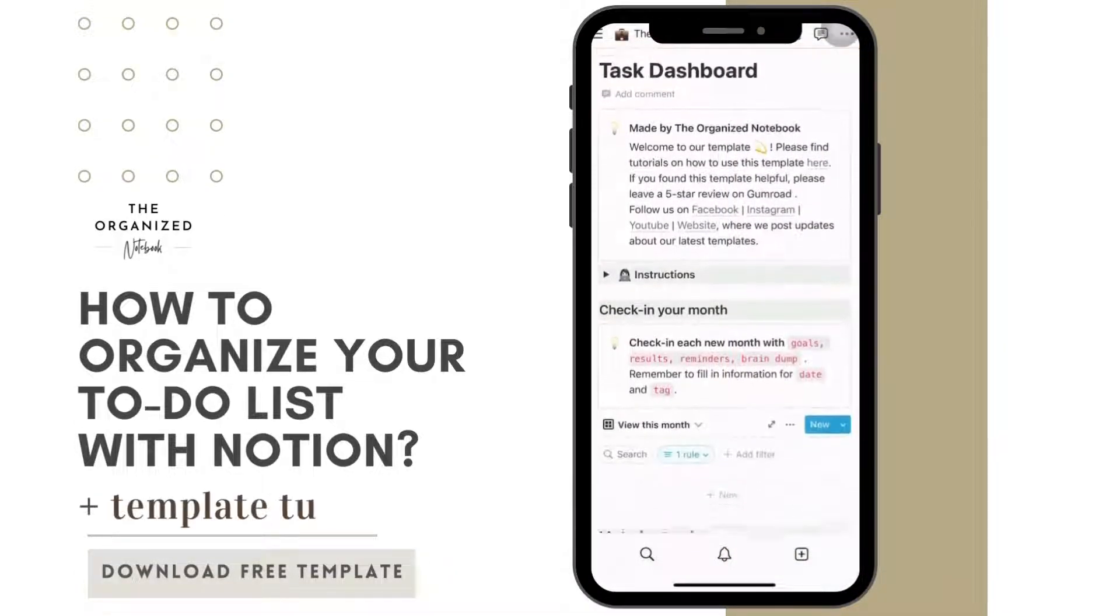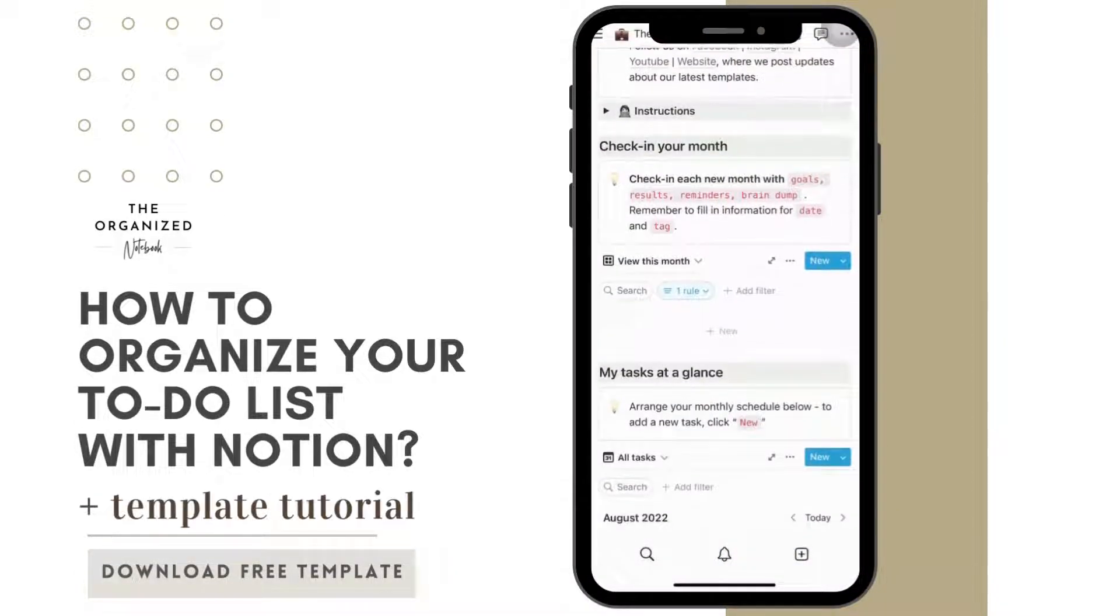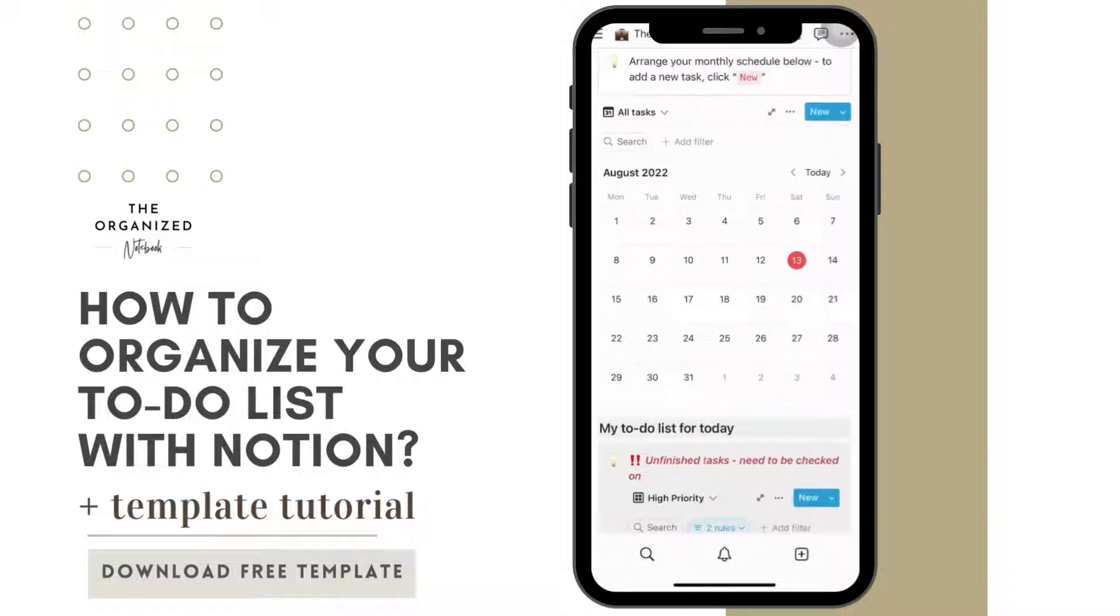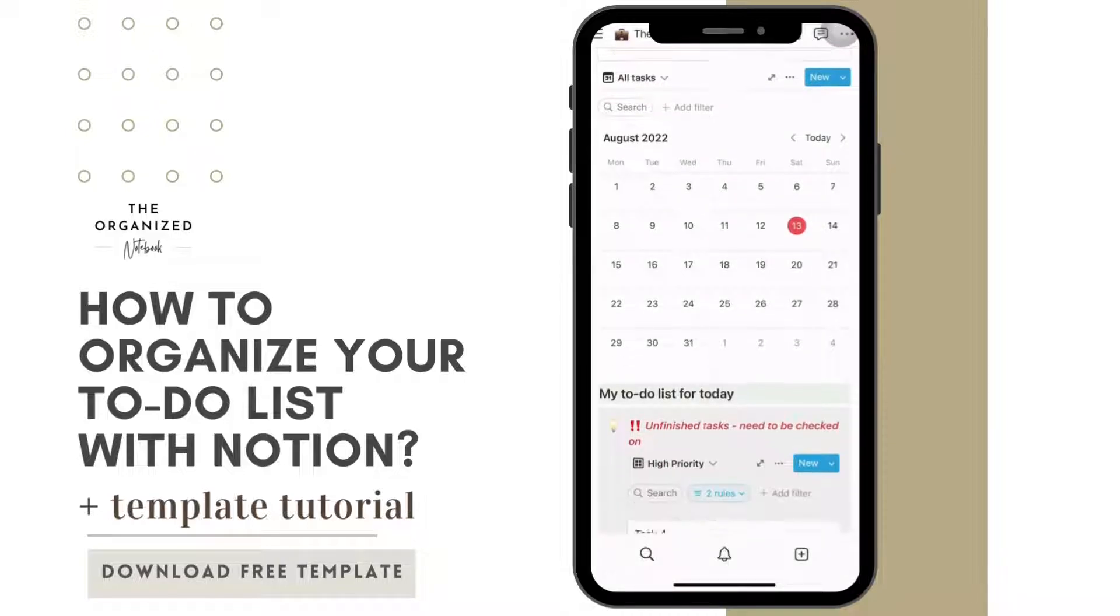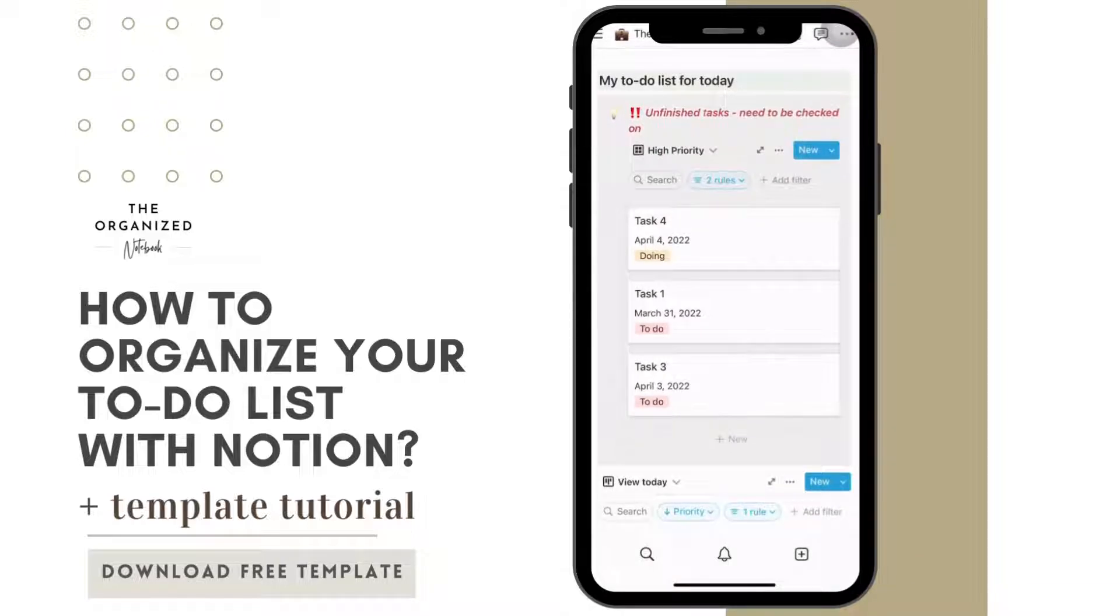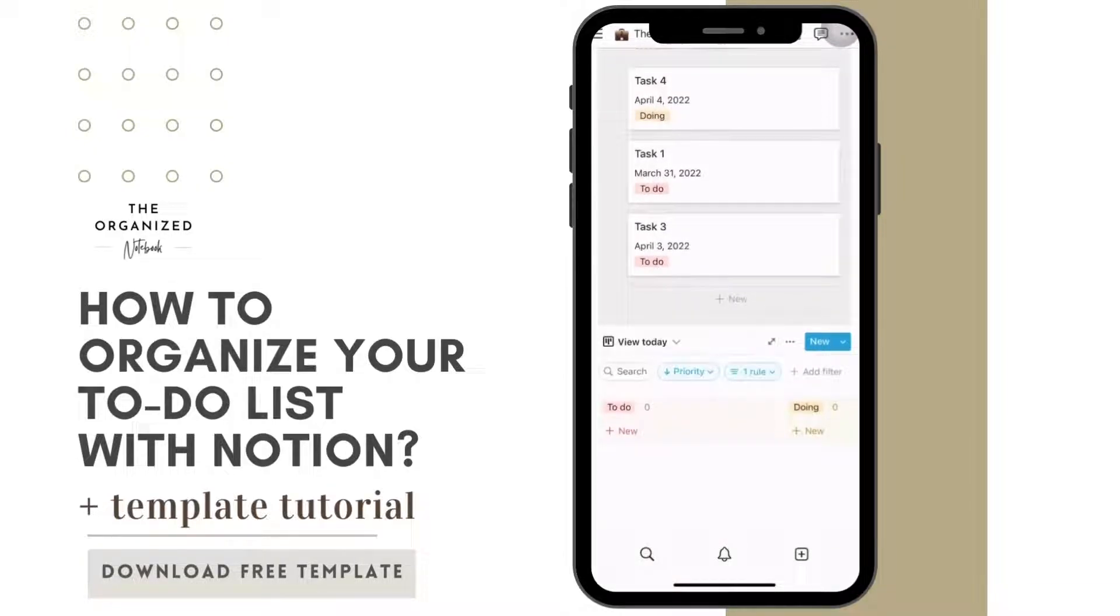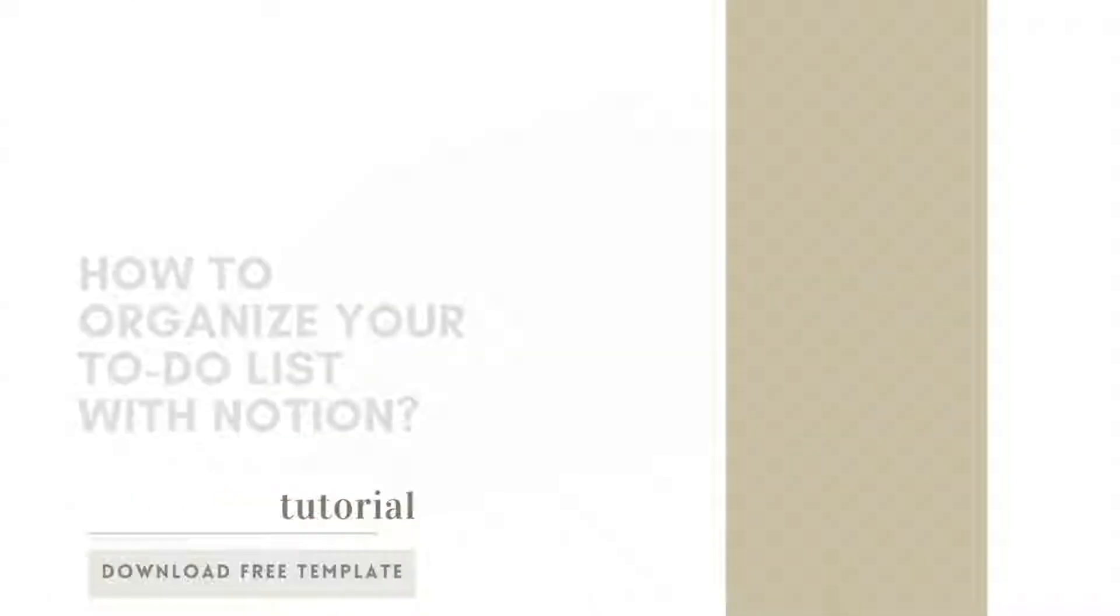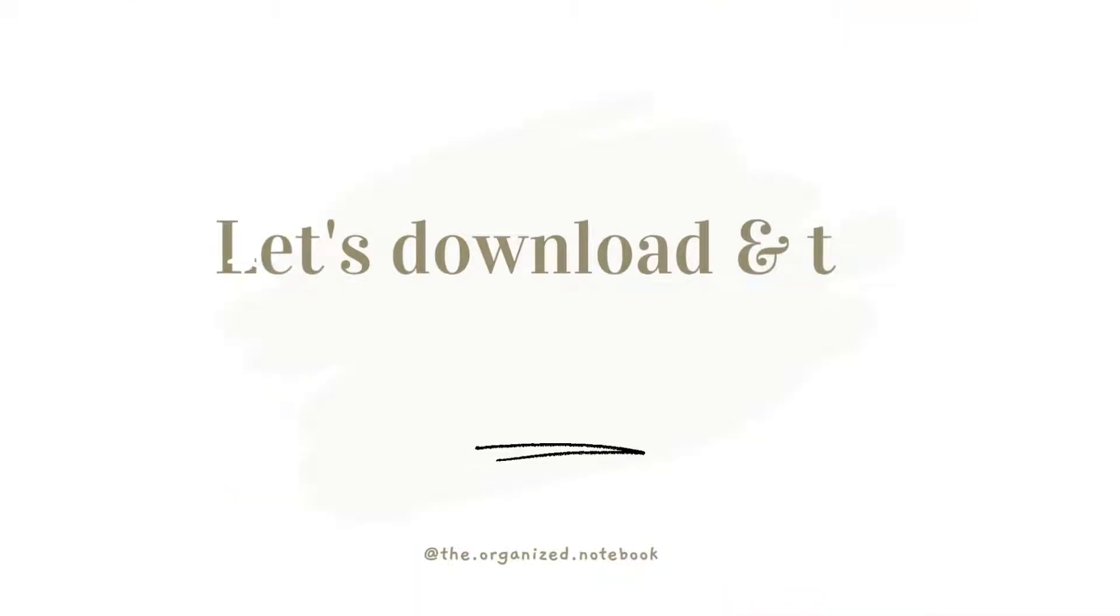Hi everyone, welcome back to the Organize Notebook. Today we would like to share how to organize your to-do list with Notion. You can easily track your calendar of tasks and stay focused on your current to-do lists.